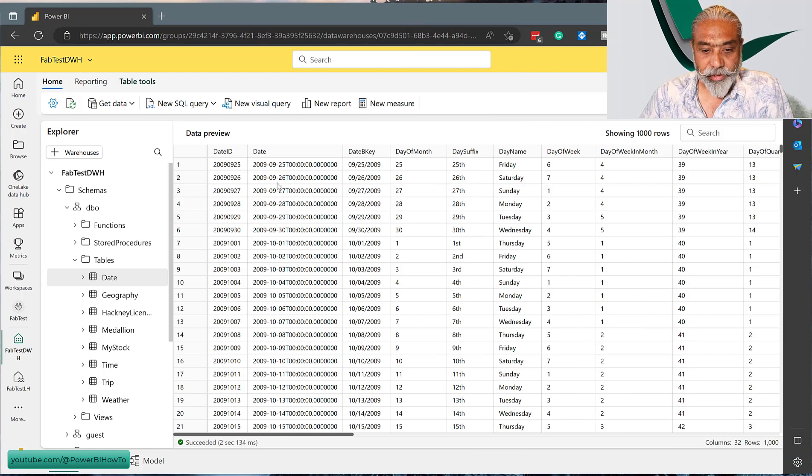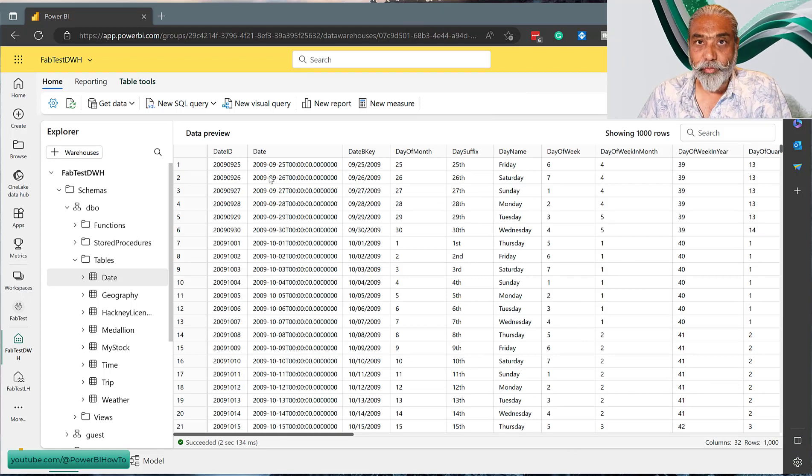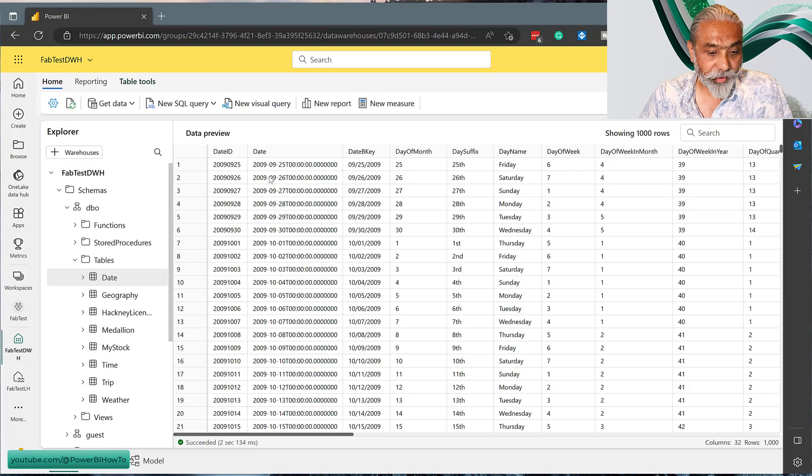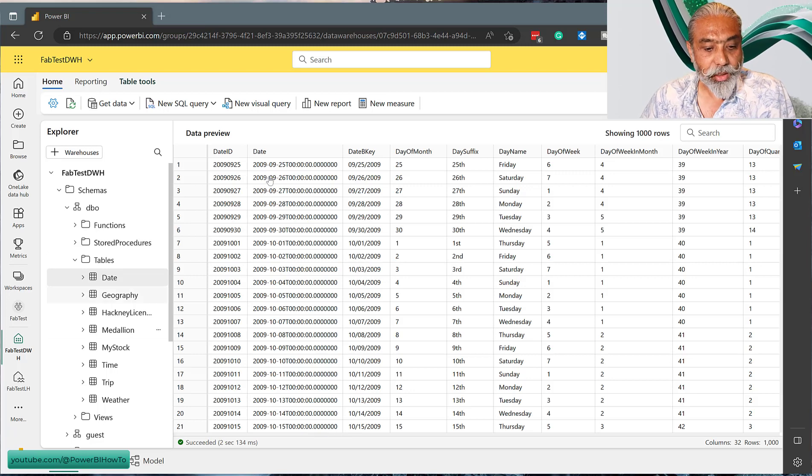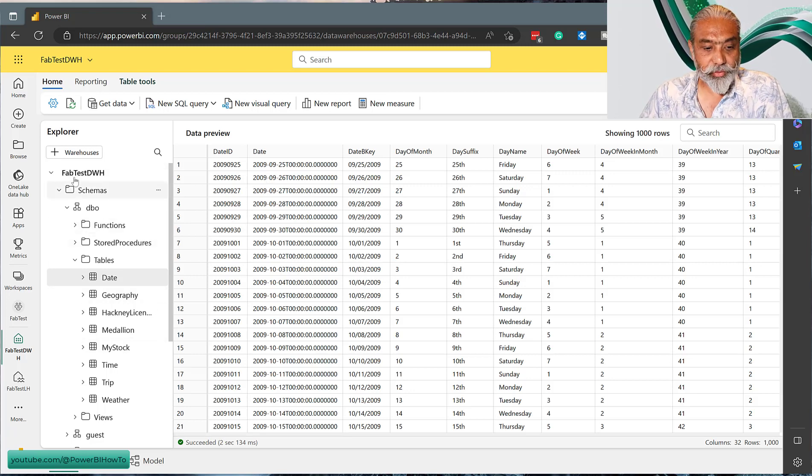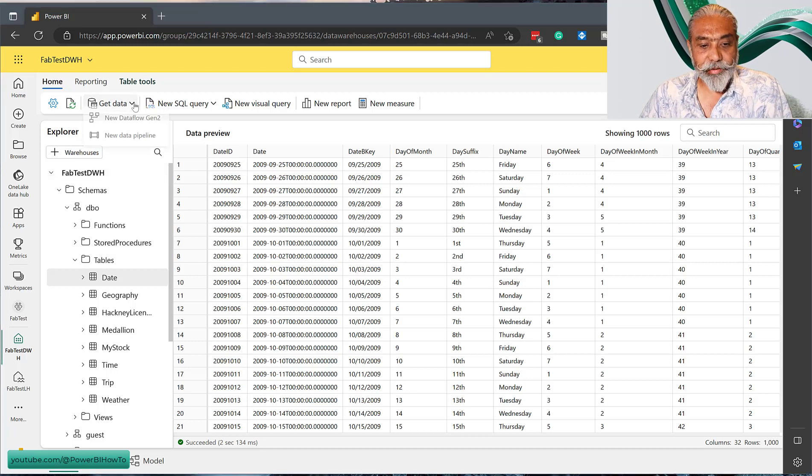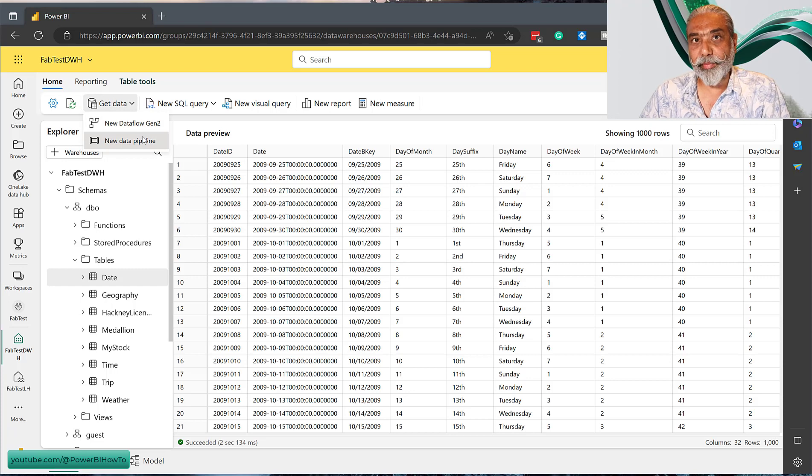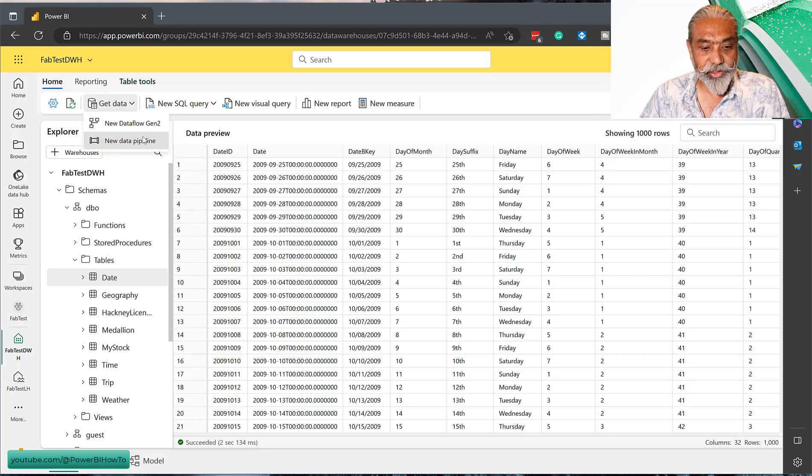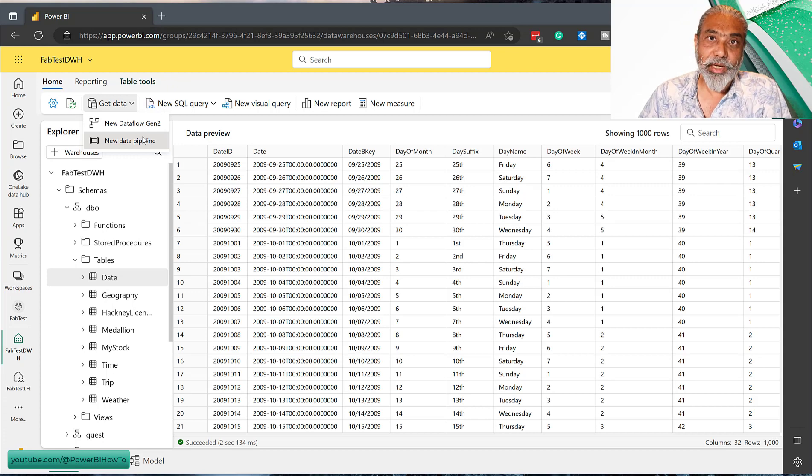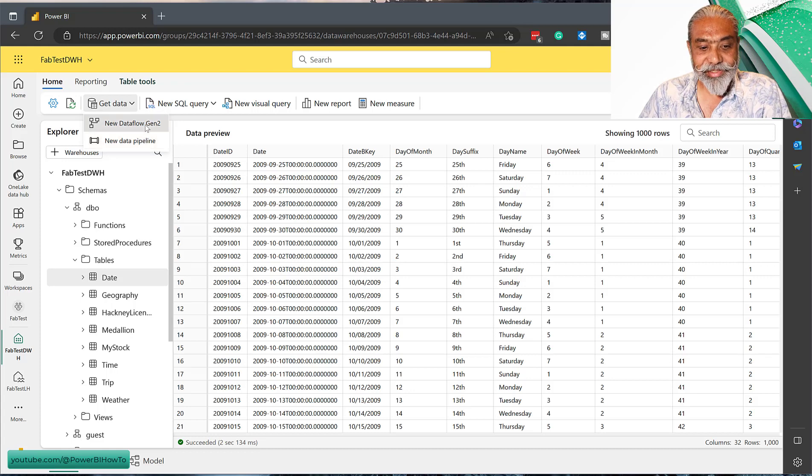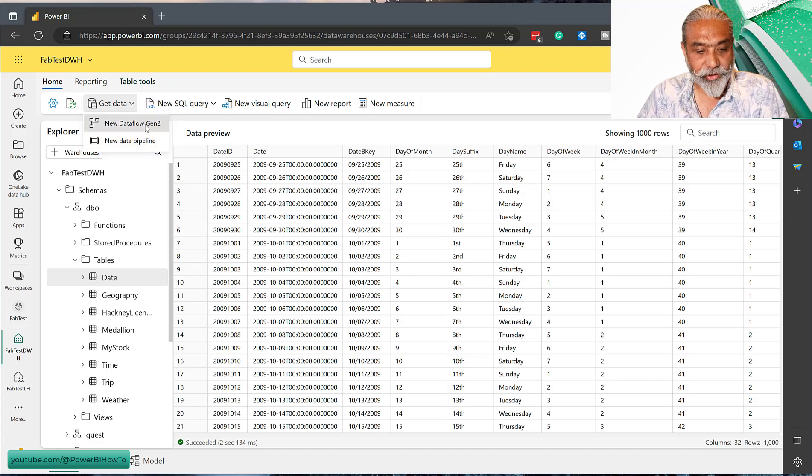This is a warehouse we are working on. If you're following my Microsoft Fabric videos, we have one Data Warehouse called FabTestDWH. If we go to Get Data, we get two options here: New Data Pipeline - we already have a video on how to use Data Pipeline to load data to Data Warehouse - but there's another option called New Dataflow Gen2. Let's take a look at how we can use it.